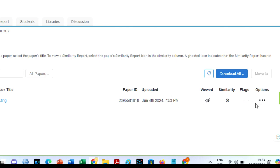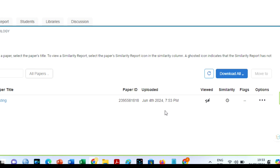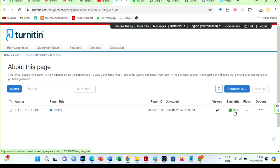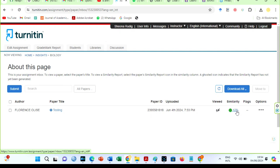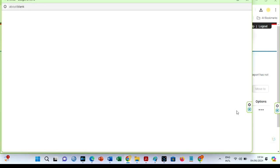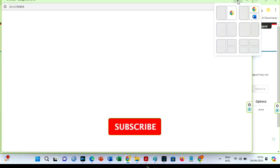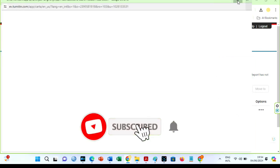Usually you will see a ghost sign, which means the results are not yet ready. Kindly refresh the page until you see the plagiarism results. Click on the paper title or the plagiarism score — this will take you to the feedback studio.